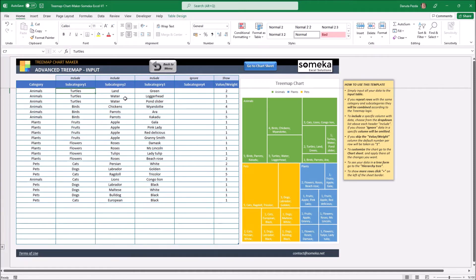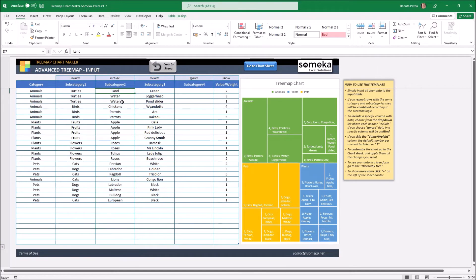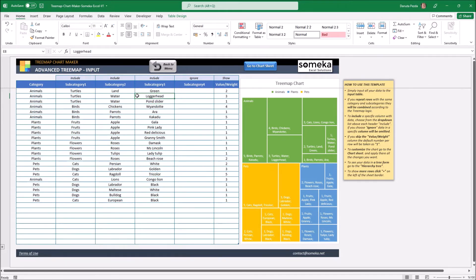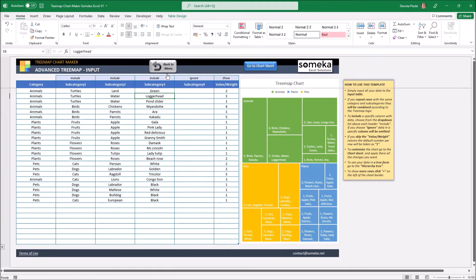For example here I have my turtles split into the water one and the land one and also I have two type of water turtles. In this input we have the option to ignore some of our subcategories so I don't need to remove this data if I just want to see the output without a specific column. I just ignore it.